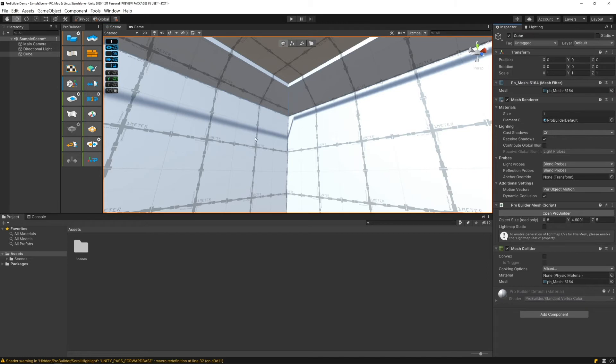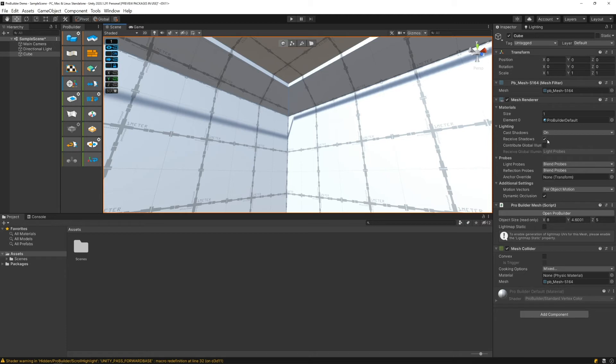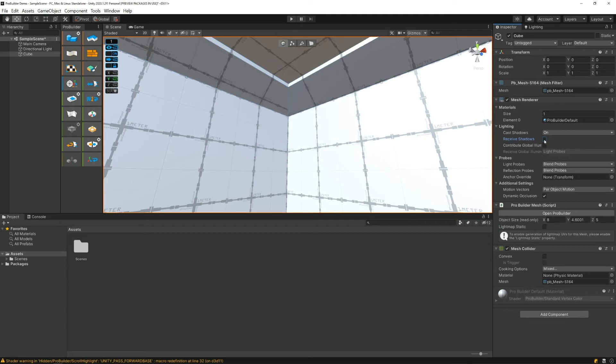Over here there's two ways we can fix this. Underneath the lighting, you can see we have cast shadows turned on and we have receive shadows turned on. If we turn off receive shadows it will no longer show shadows casted on it. Another way we could fix this is to turn cast shadows off so that our object is no longer casting a shadow.